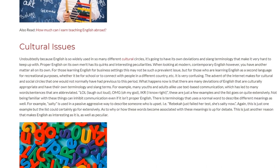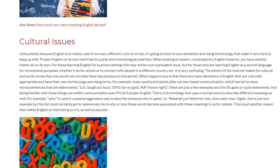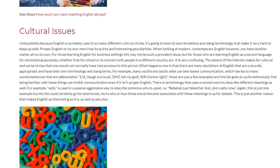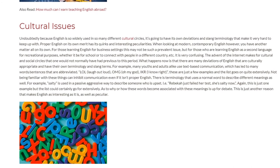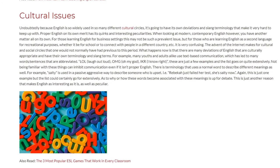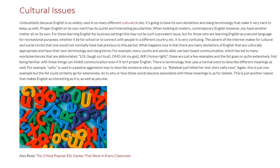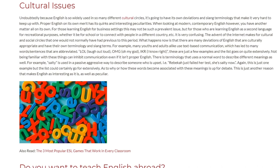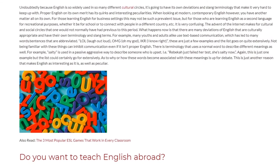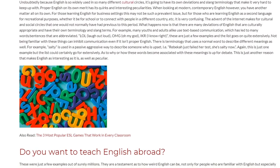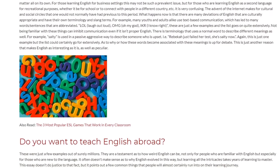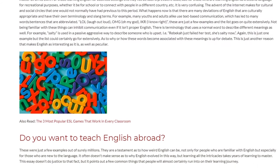For example, many youths and adults alike use text-based communication, which has led to many words and sentences being abbreviated. Not being familiar with these things can inhibit communication even when it isn't proper English. There is also terminology that uses normal words to describe different meanings. For example, 'salty' is used in a passive-aggressive way to describe someone who is upset — as in, 'Rebecca just failed her test; she's salty now.' The list could certainly go on extensively, and as to why or how these words become associated with these meanings is up for debate. This is just another reason that makes English as interesting as it is, as well as peculiar.